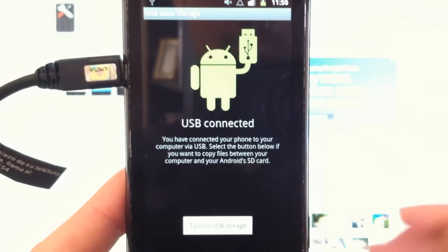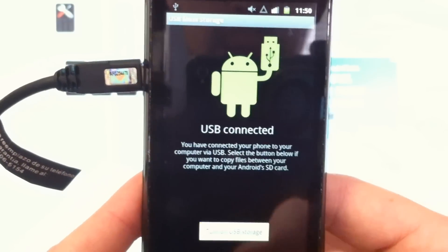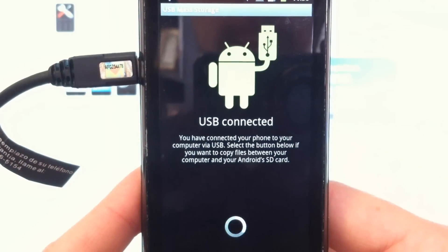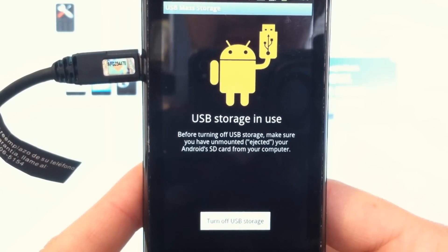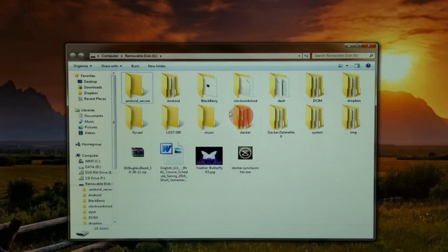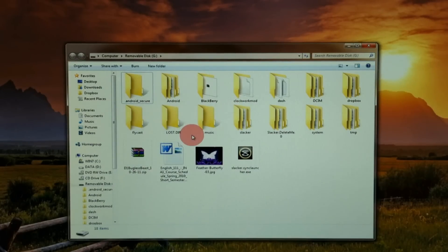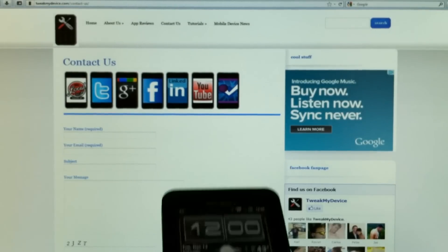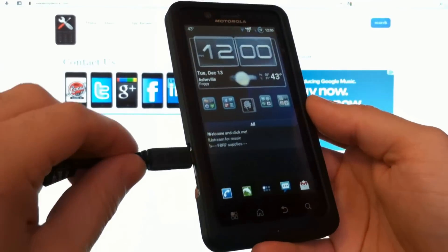For some devices like this original Droid One, you'll have to tap 'Turn on USB storage.' The Android icon should turn orange and the window for your storage card will show up, allowing you to transfer files back and forth between your smartphone and your PC.